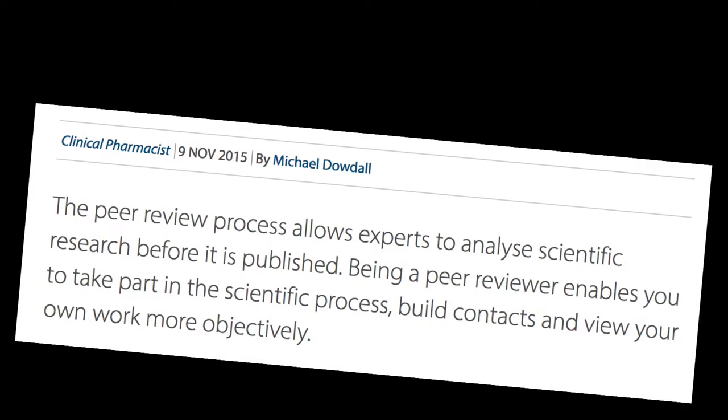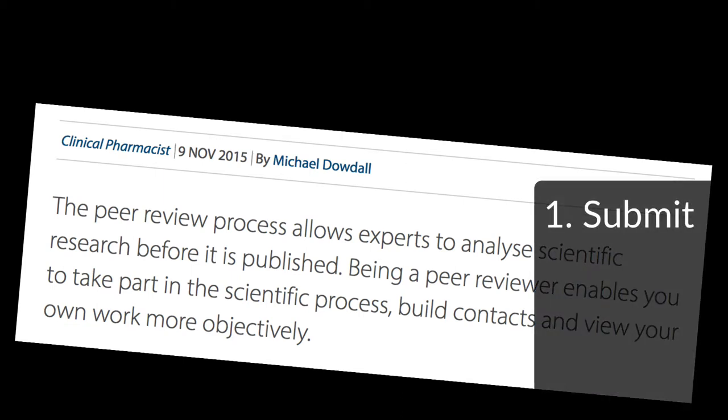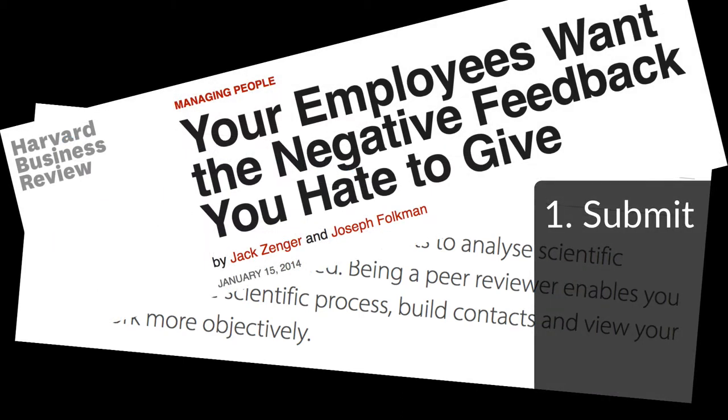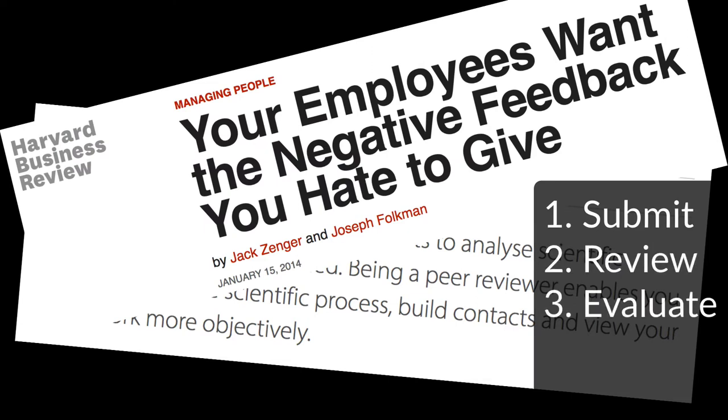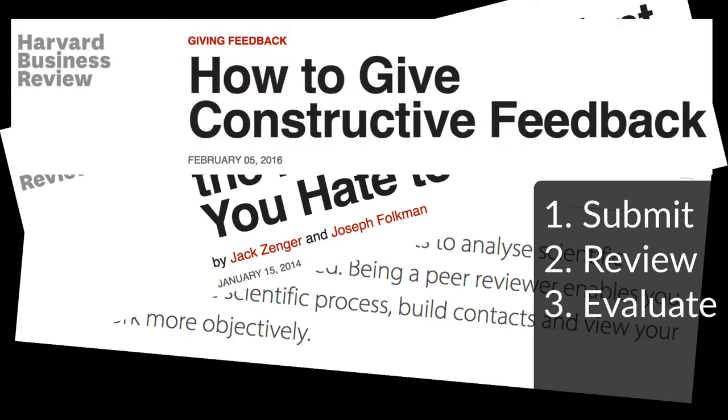Peer review is used to build skills you need in your professional career. Being able to review and provide feedback on the work submitted by others is something that is required in virtually every career. Receiving such a review and then evaluating that review is essential. How will you improve your work based on the feedback you receive? How will you reply to the review? That's called the rebuttal process.